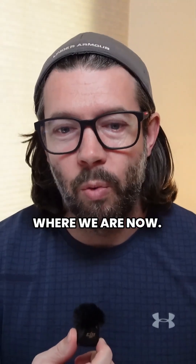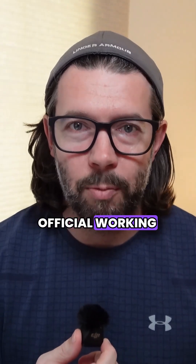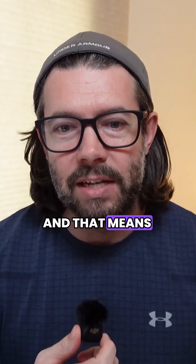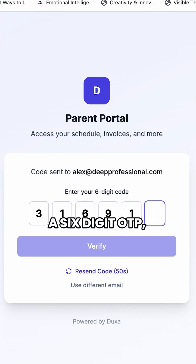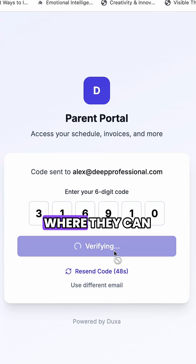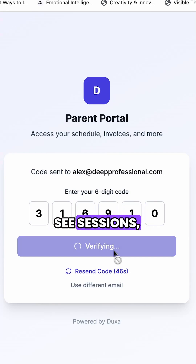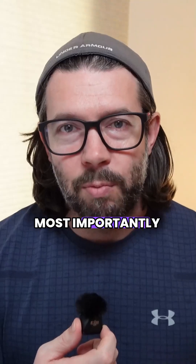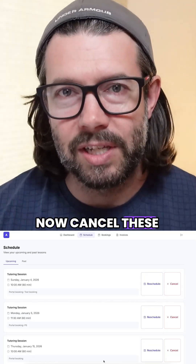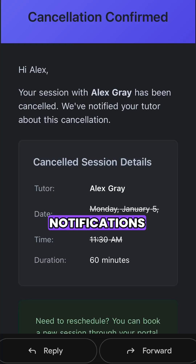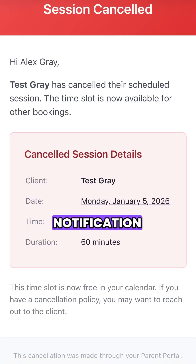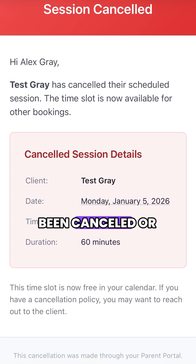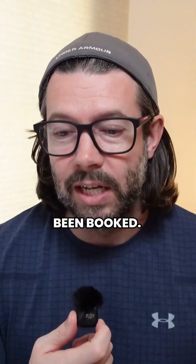And that has gotten us to where we are now. We have an official working parent portal. Parents can enter their email address, get a six-digit OTP, and that lands them into the parent portal where they can see sessions, book sessions, and view paid invoices. Most importantly, they can now cancel sessions, and you can see the notifications work — the tutor and the client both get an email notification saying something has been cancelled or booked. All in all, a very productive day.